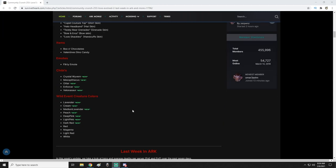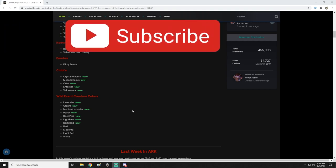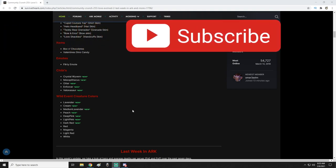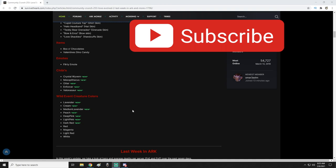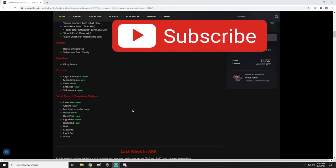We have the otter, enforcer, velonasaur, mesopithecus—that's the tiny monkey for those of you—and the crystal wyvern. Let me know down below if you guys have a favorite that you're excited for, which one you're most excited for in the new ones that are coming out, or any other of the new items that are coming out for this event specifically.